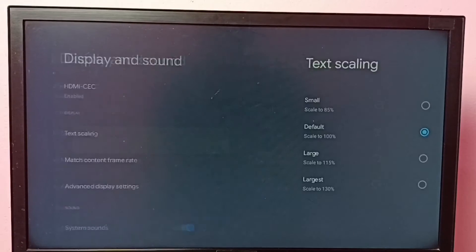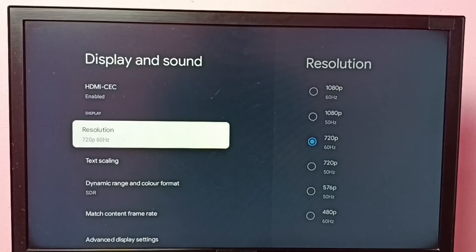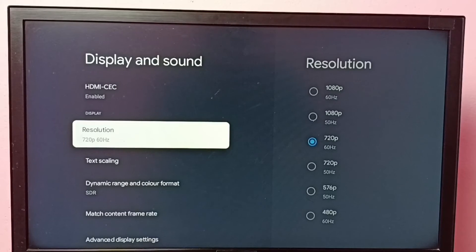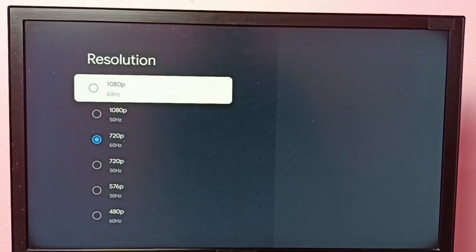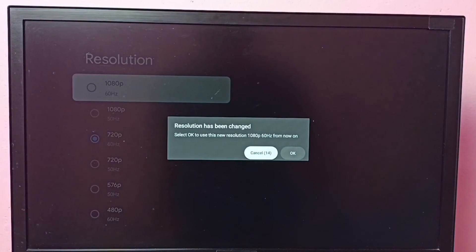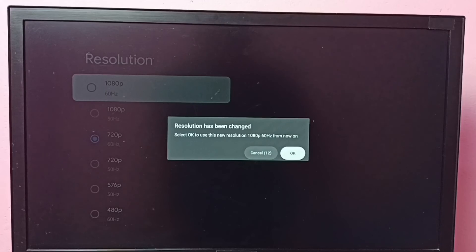So similarly we can change to 4K, Full HD, or HD. Let me go back to 1080p.